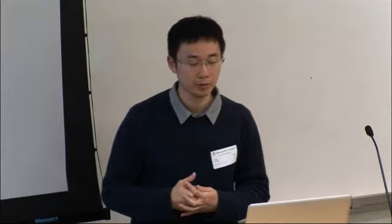In greedy hill climbing, the key idea is to greedily improve the tree by changing one edge at a time. We keep going over each word in the sentence and pick the new head that has the highest score. For example, to find a new head for the word 'and': the scores of choosing 'dogs' or 'cats' as a new head are negative infinity because it would form a loop and break the tree structure. We could choose root, 'I', or 'like' as the new head — among these options, we choose 'like' because it gives the highest score.